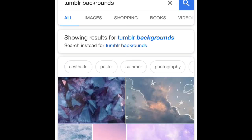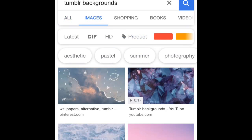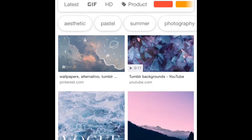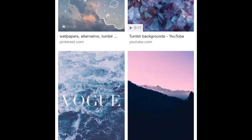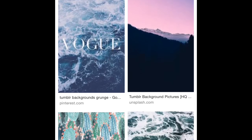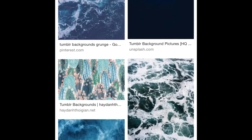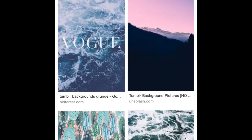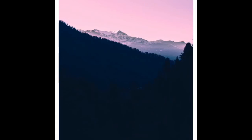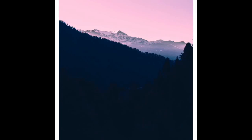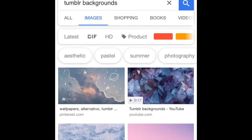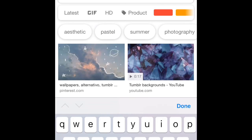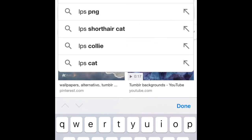So the first thing you're going to be looking for is a Tumblr background. You can use any background, but Tumblr backgrounds are personally the prettiest and best to use. So I'm going to be using this mountain background and loading it onto my camera roll.